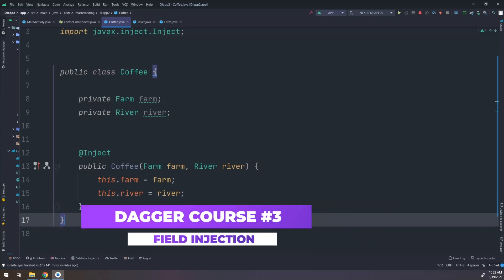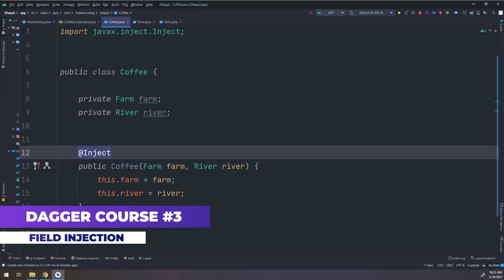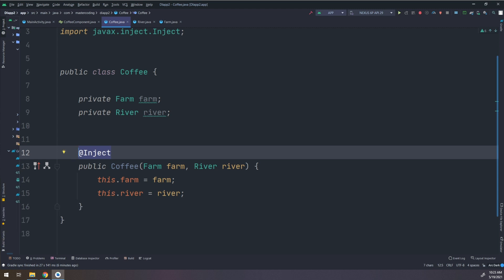We are going to learn about field injection in Dagger. We have learned before how to make constructor injection by creating classes — one for coffee having two instances from a Farm and River — and passing the parameters to the constructor and making an @Inject annotation that makes constructor injection inside Dagger.